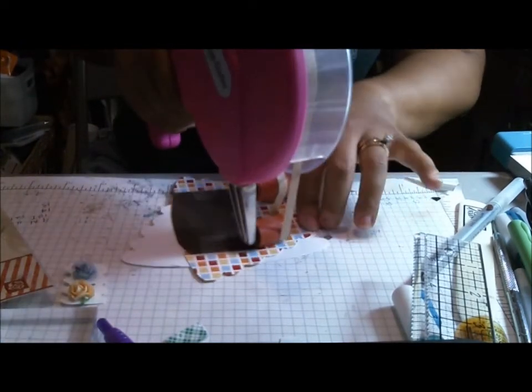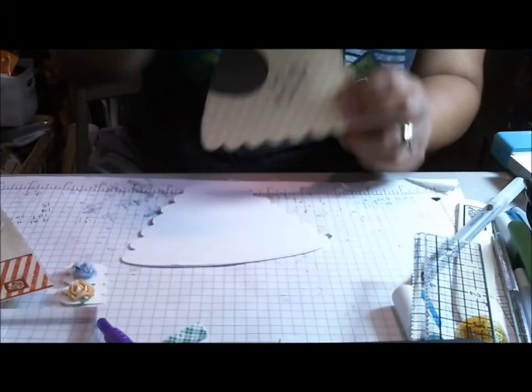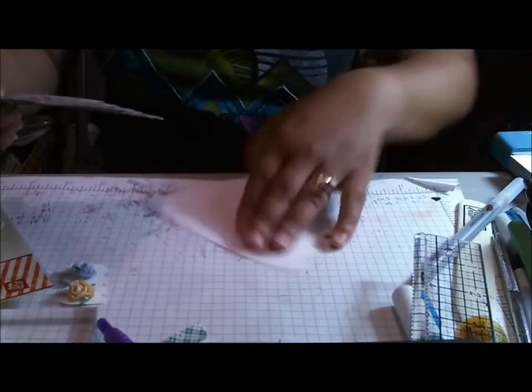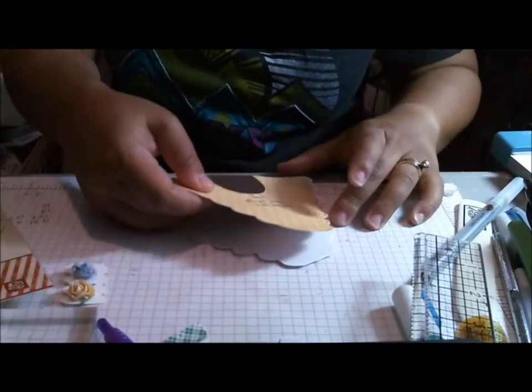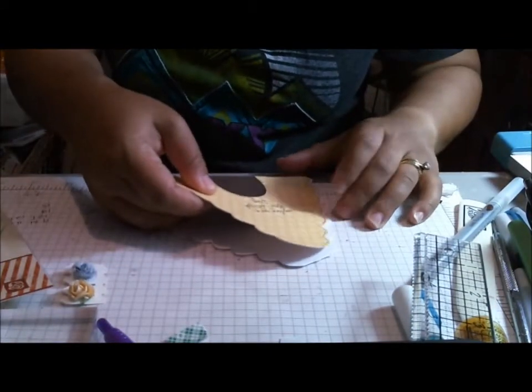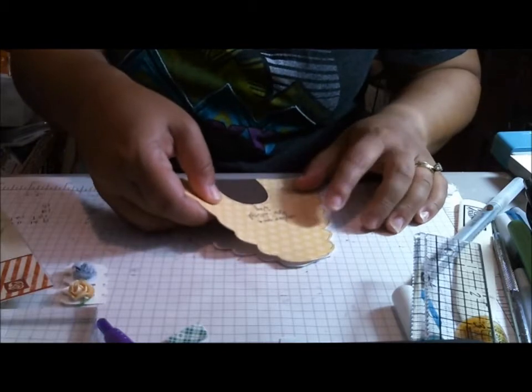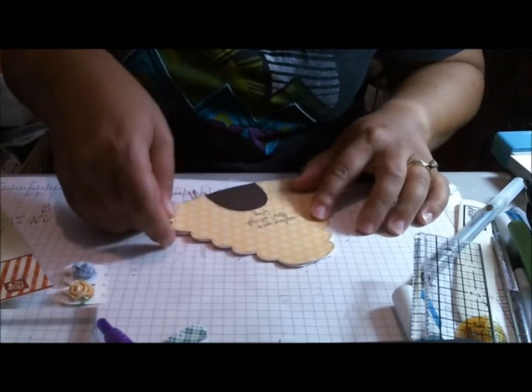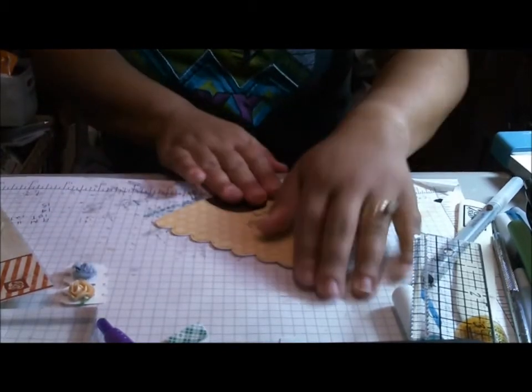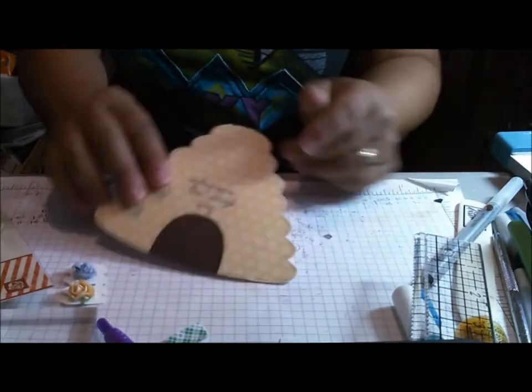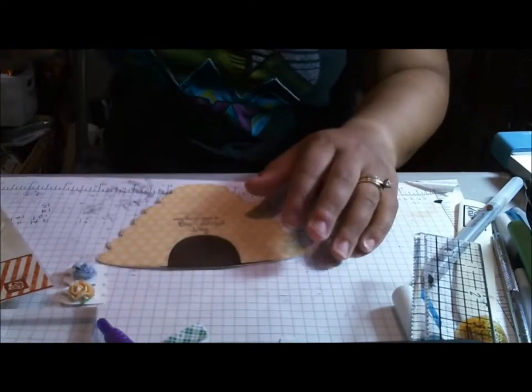And this looks ugly from this side, but no one is going to see that side, so I'm not going to worry about that, but I love this card. Okay, so there is the card base.